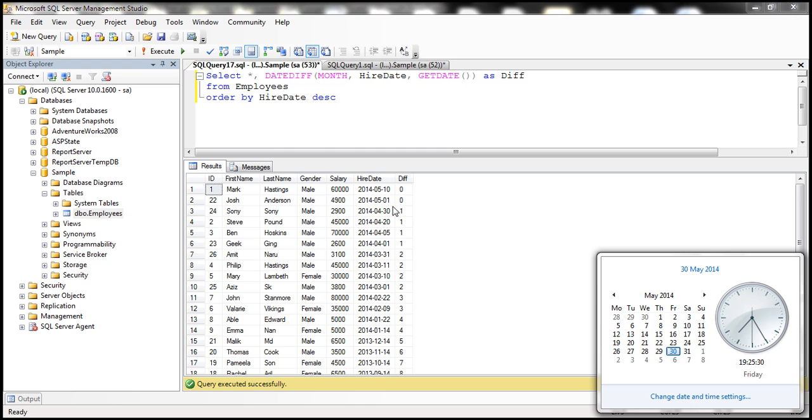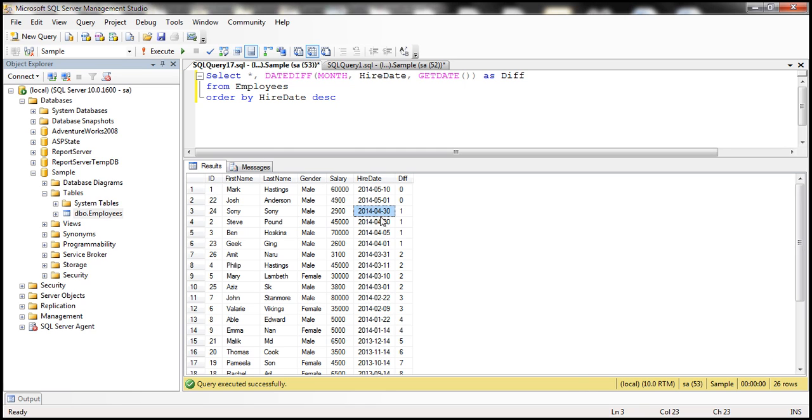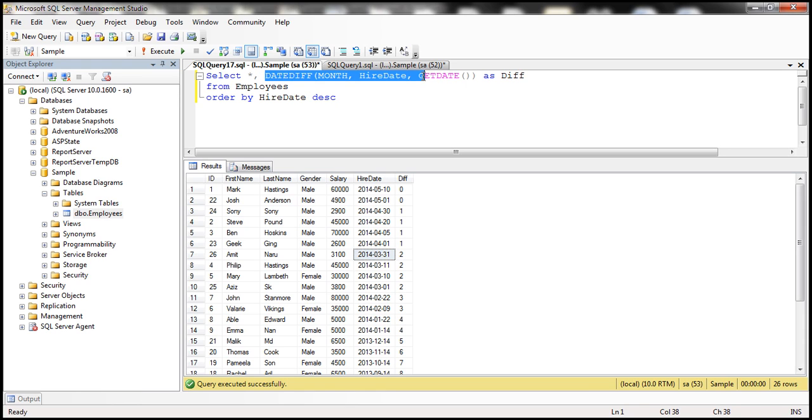But for the employees who are hired in the month of April, the difference in months is one. For the employees who are hired in the month of March, the difference is two. So now we can use this expression to filter and get the employees that we want.